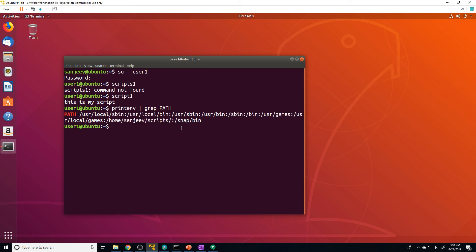That's all I wanted to cover for this video. Hopefully I cleared up any confusion you might've had with the PATH variable. Feel free to play around with this. I always like to configure a dedicated scripts folder, and once I do that I'll update the PATH variable to point to that folder so I can run those scripts from anywhere in the Linux file system.